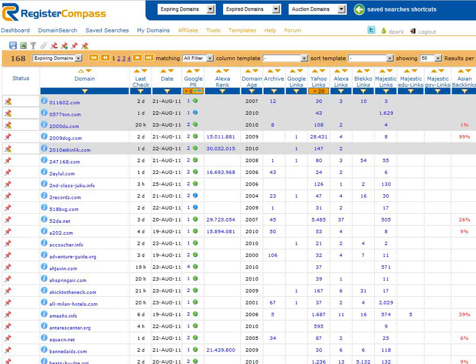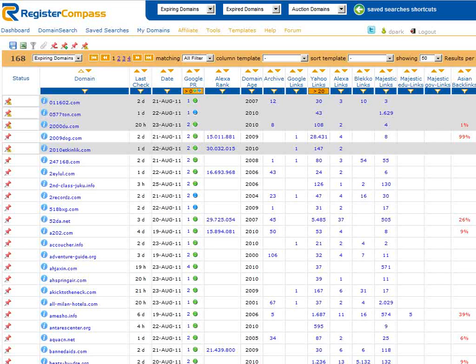If we want we can also ask RegisterCompass to display or not to display domain names that have been marked as read. Click on the drawing pin with the minus sign and all the domains that you have already marked as read will not be displayed on the search results page. If we want to display them again all we need to do is click on the drawing pin with the plus sign next to it.